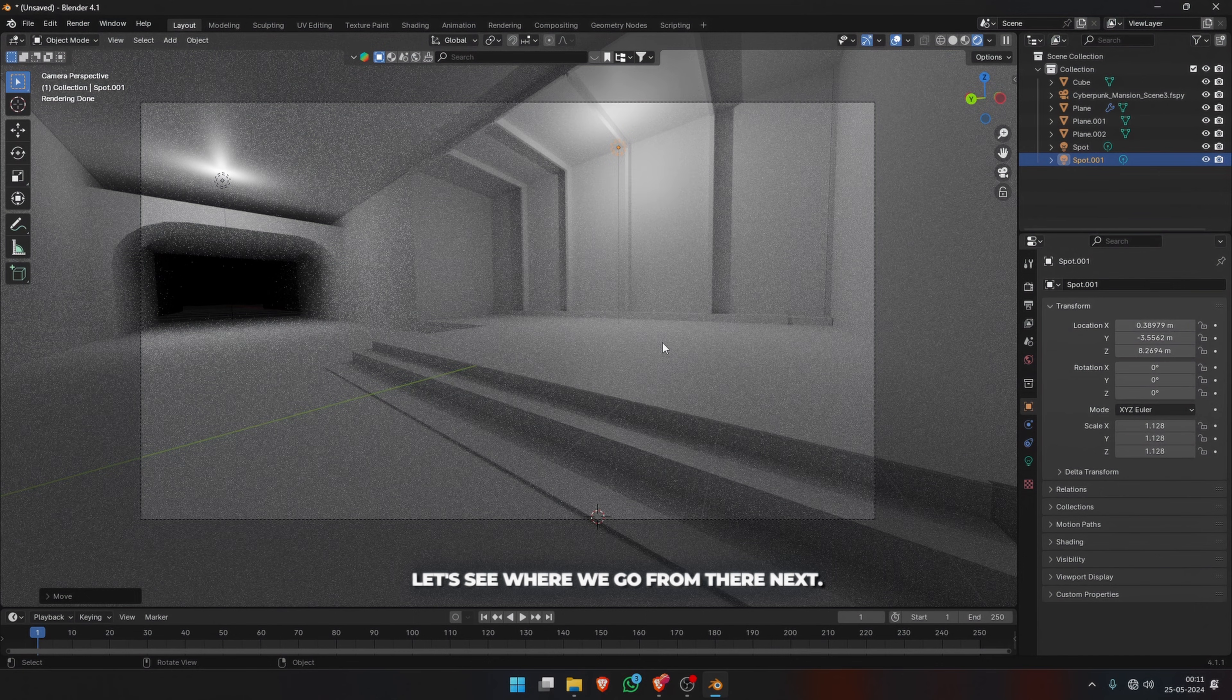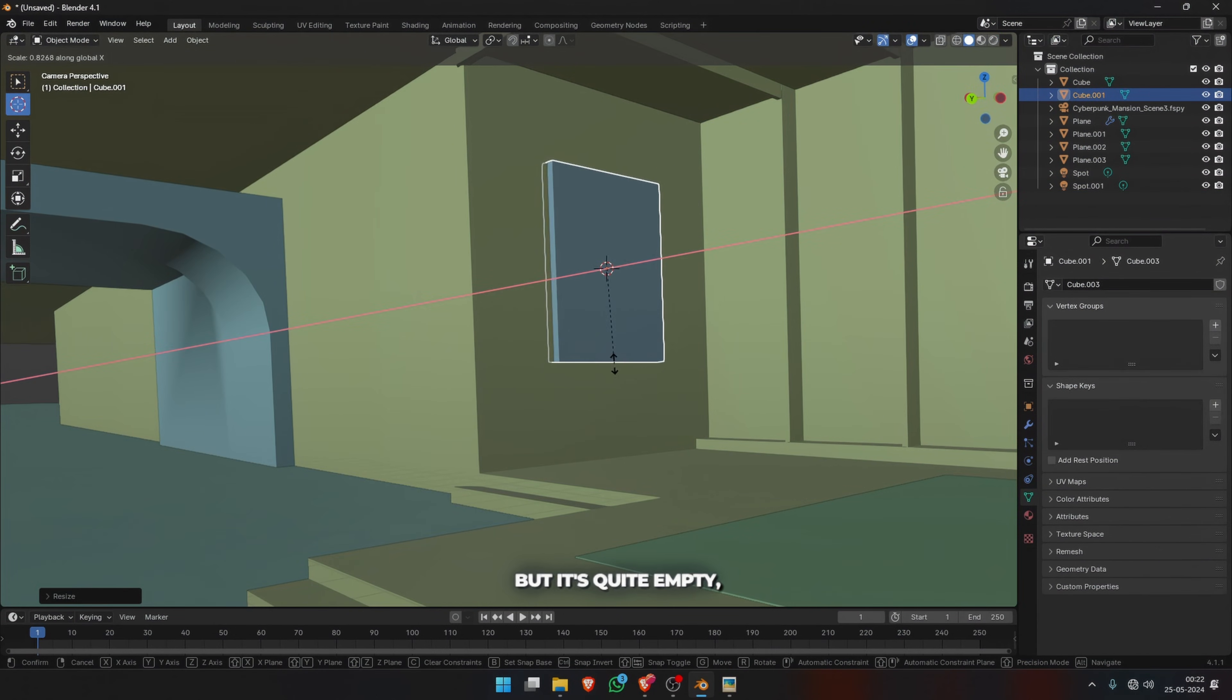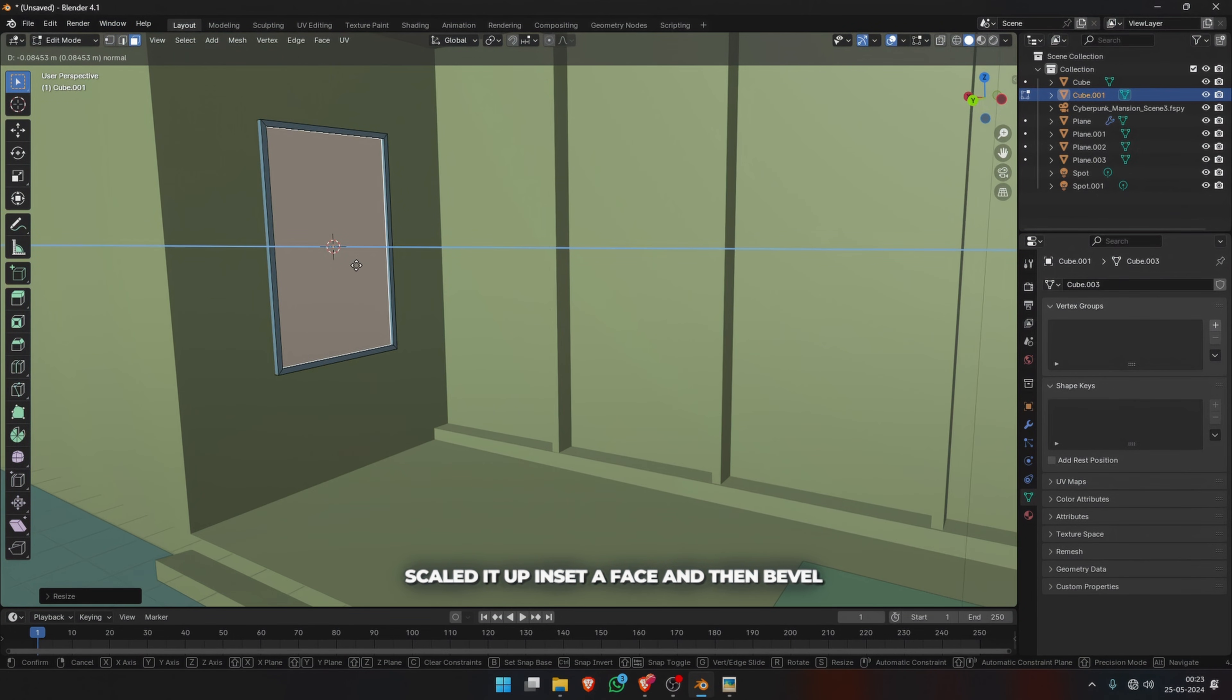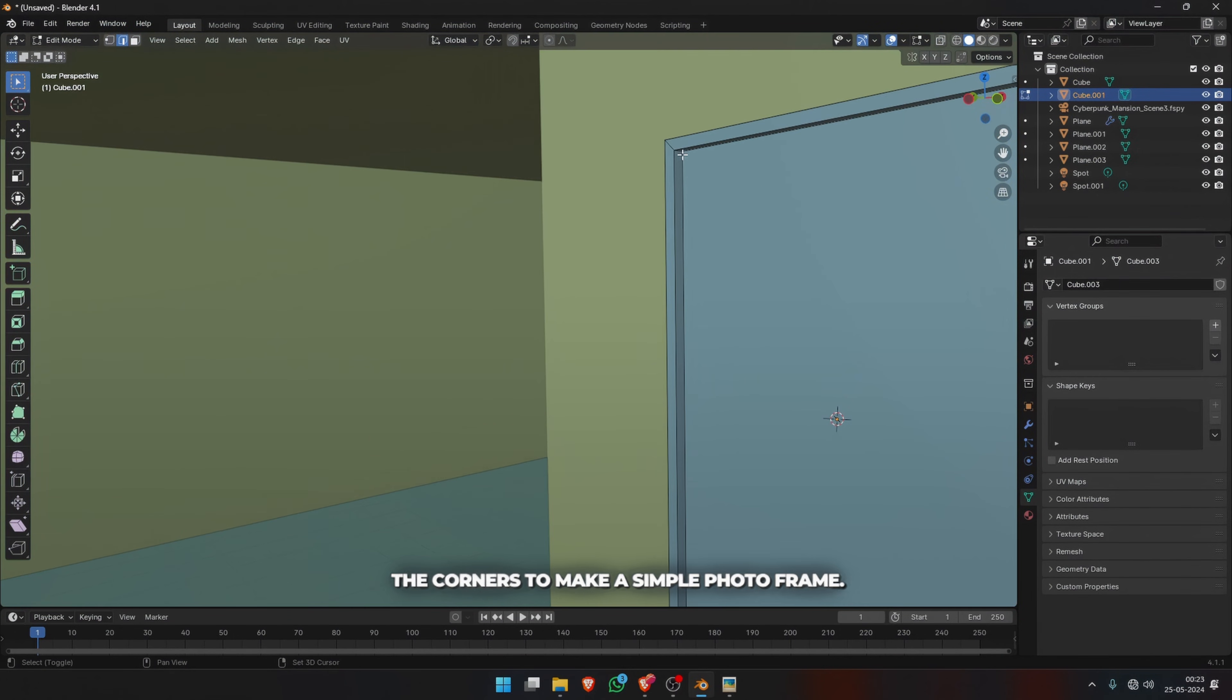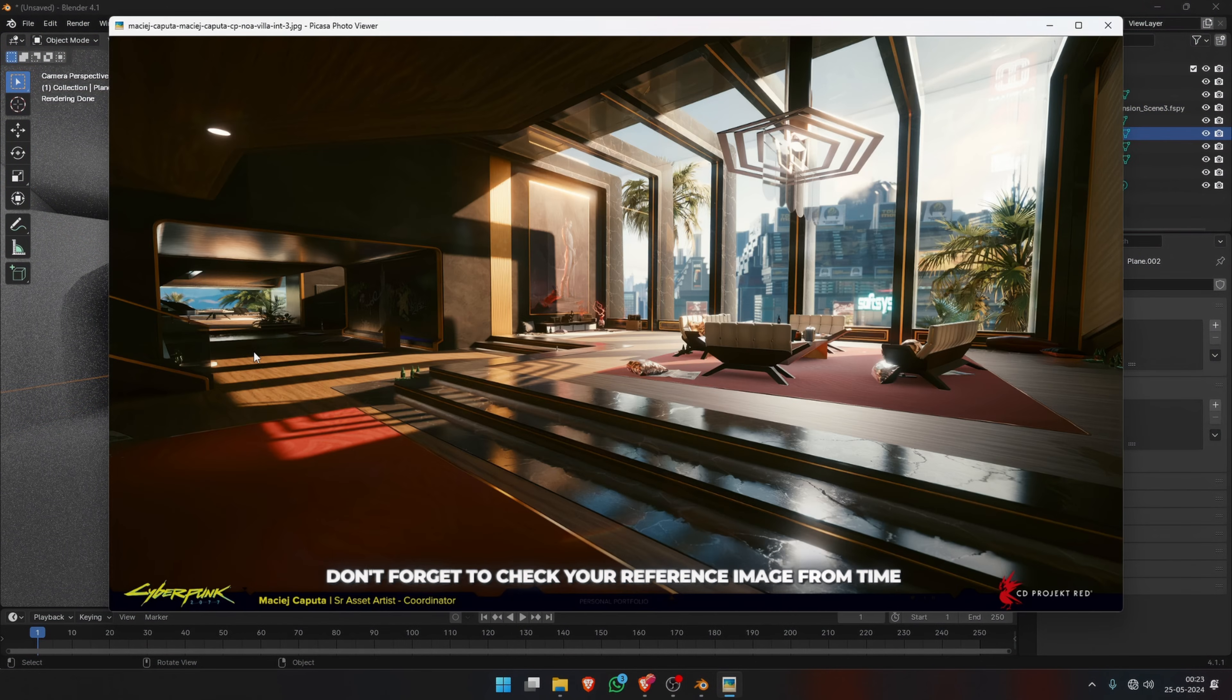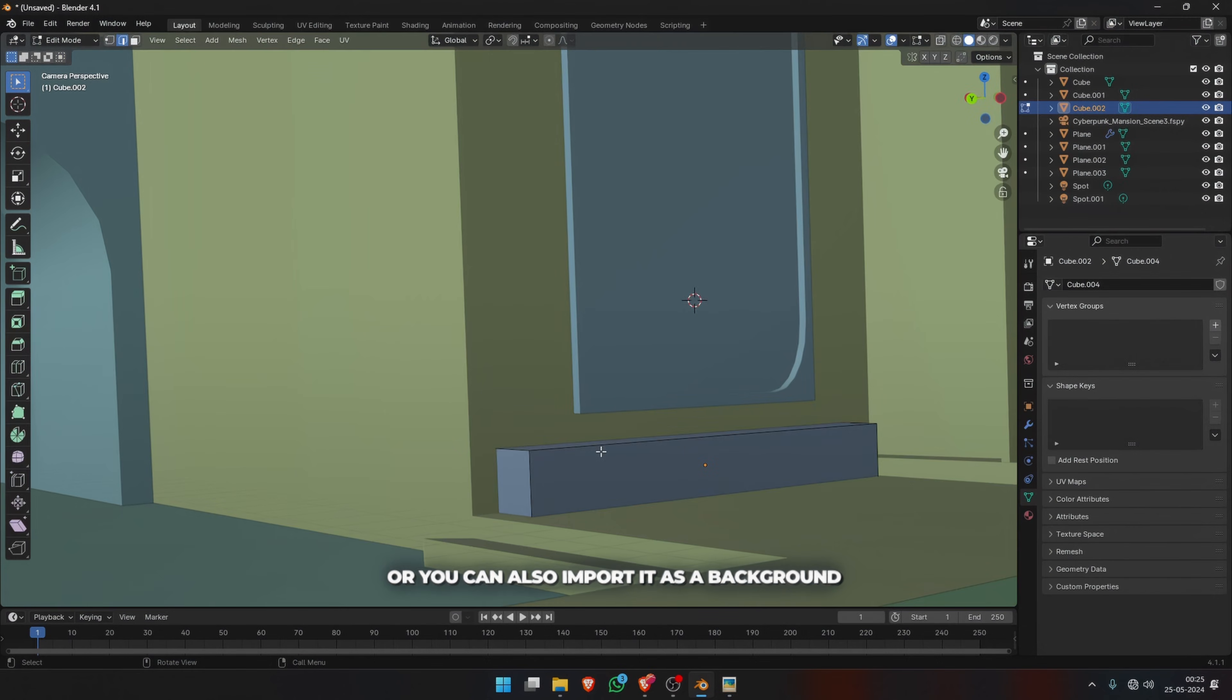Now the room is ready but it's quite empty, so let's start adding some objects. I added a simple cube, scaled it up, inset a face, and then beveled the corners to make a simple photo frame. Don't forget to check your reference image from time to time.